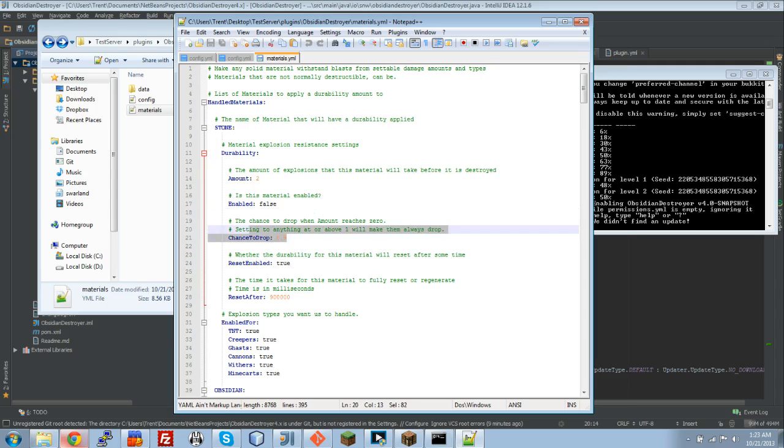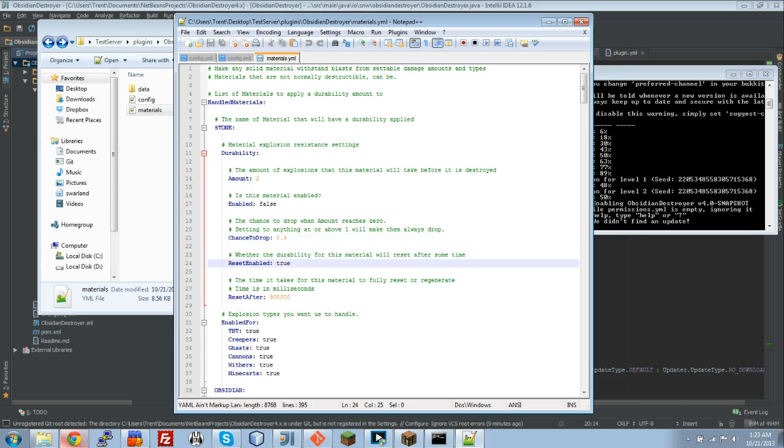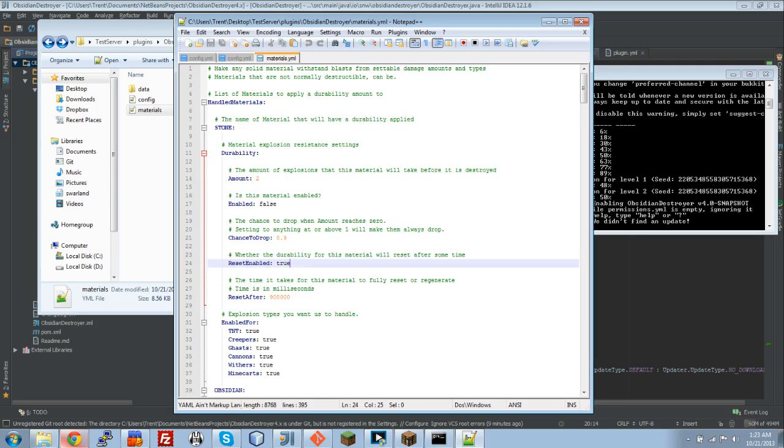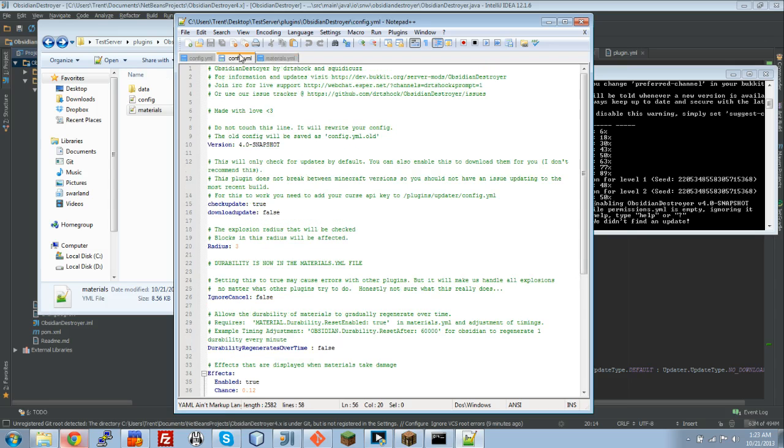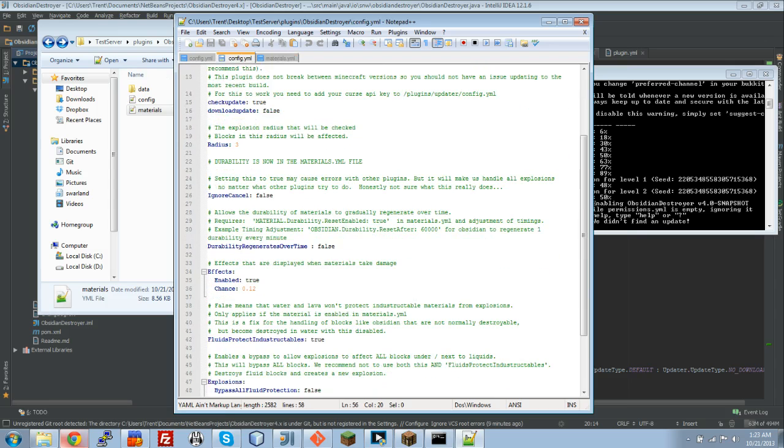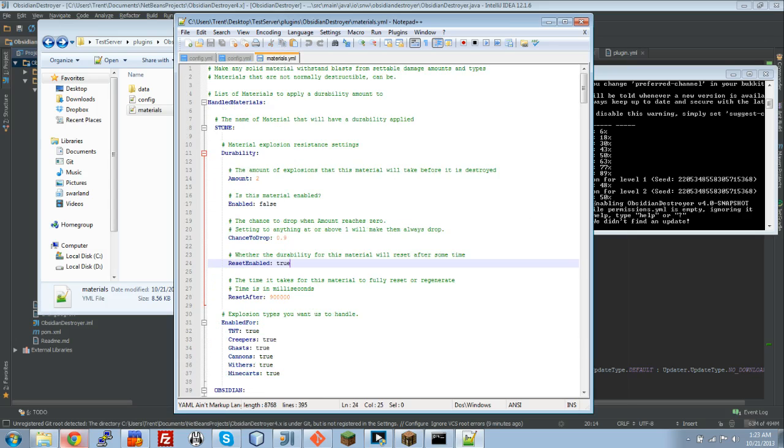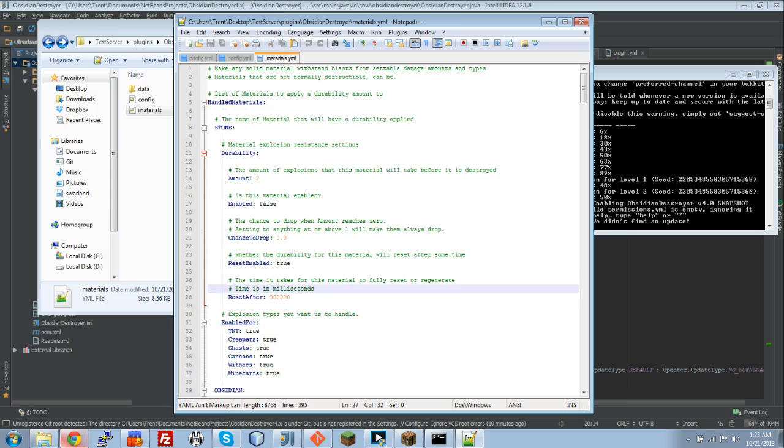Chance to drop. You guys know that option from before. It's what chance does a block have to drop if it's supposed to blow up because its durability is expired. Reset enabled. Whether or not the durability will be reset. I highly recommend leaving this to true. If you turn this to false, you could hit a block one day, and then come and hit the block again a week later, if it only had 2 durability, and then it would blow it up. This one is reset after. Remember when I talked about the timer, the regenerates over time. I recommend leaving this as true and setting this to whatever you want. It's in milliseconds, so you've got to do the math yourself.